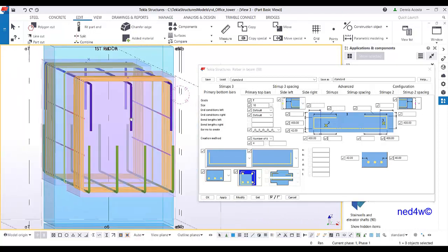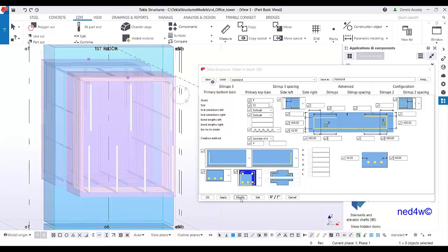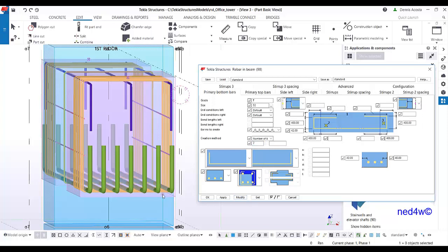Now let's change the number of rebars. Start with the first layer — top and bottom. For the primary bottom bar, set the size to T32 since DB32 is not available at the moment. Set both bottom bar entries to T32, then set the quantity to seven and modify.